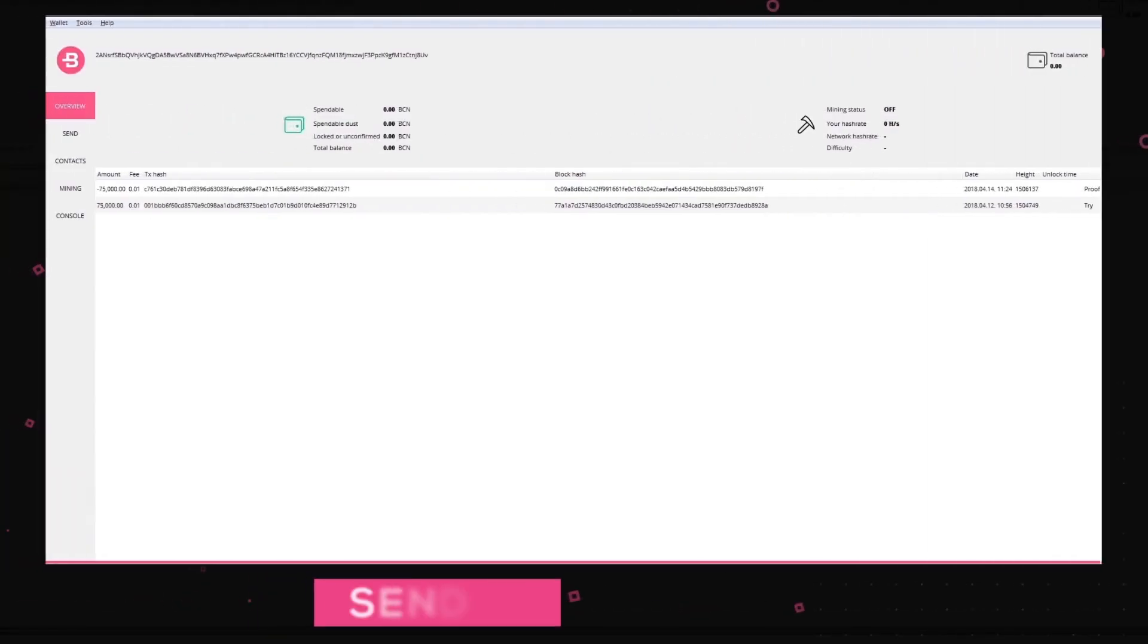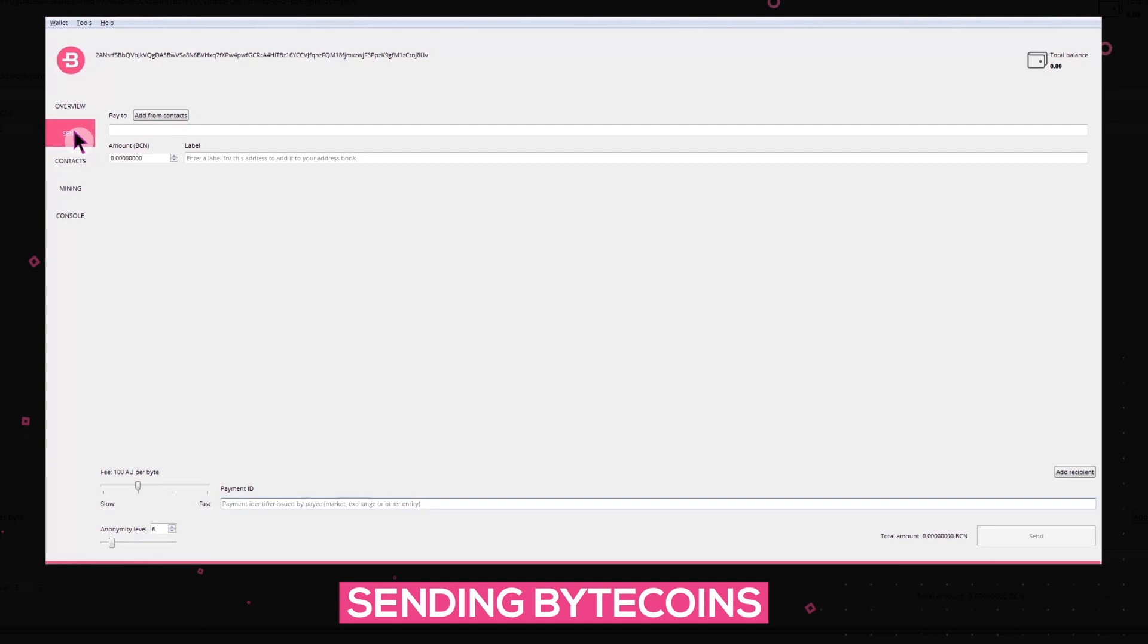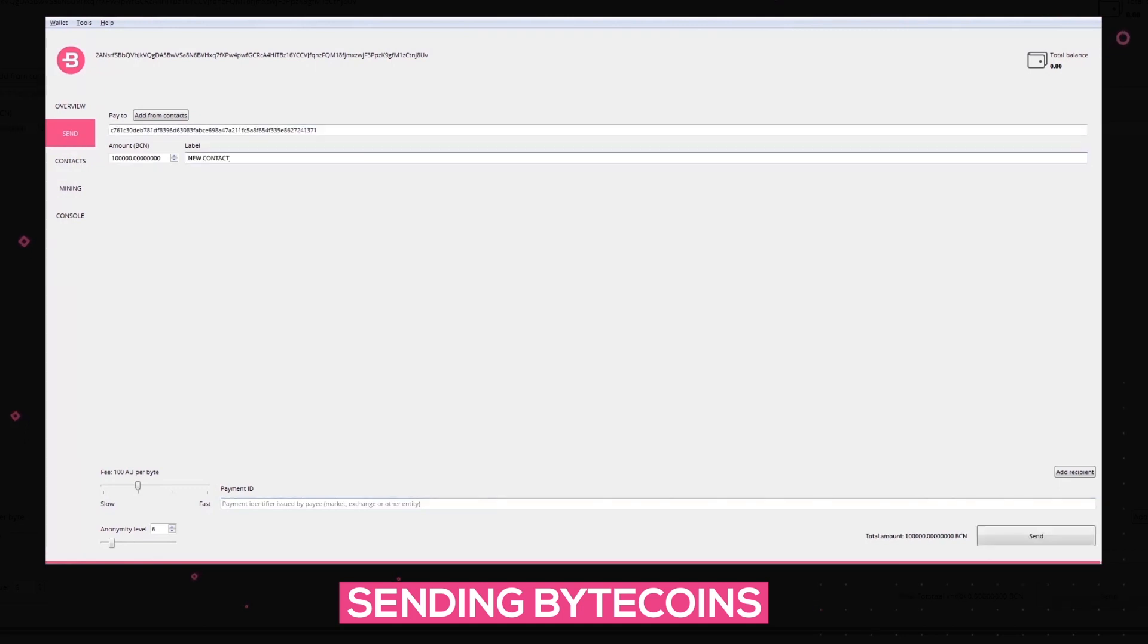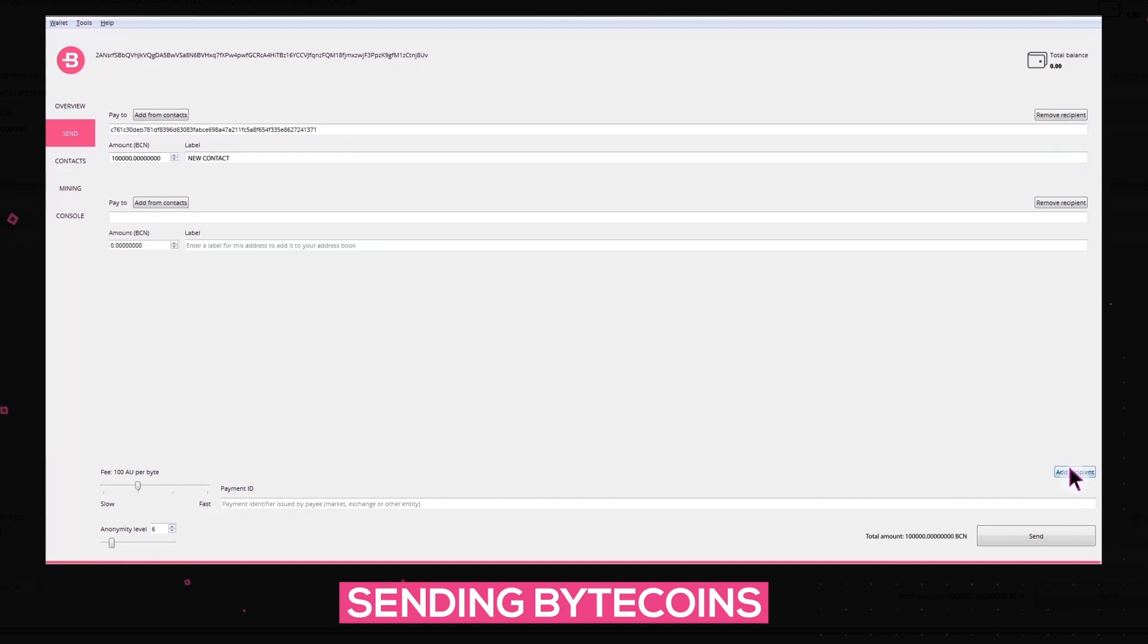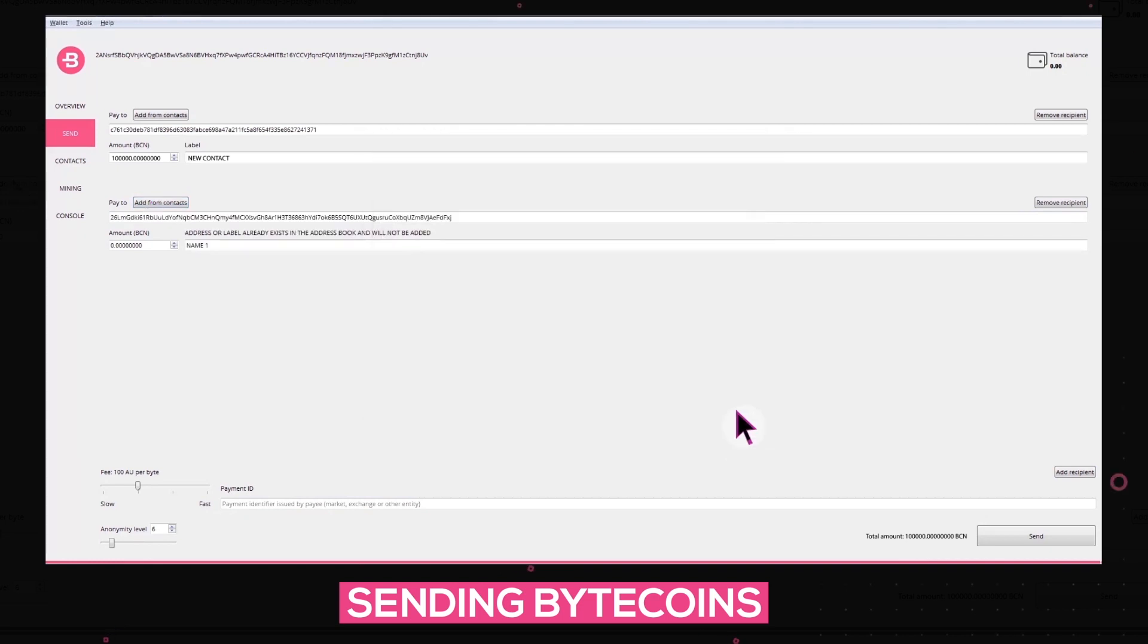To send coins to a certain address, click on the Send button and insert the address of the recipient in the Pay To field. It's also possible to add several recipients and send coins to a saved contact without inserting their address multiple times from contacts.